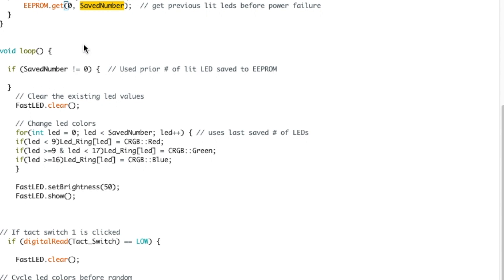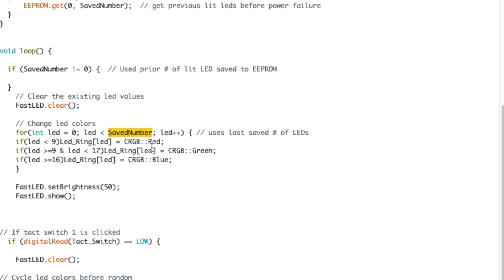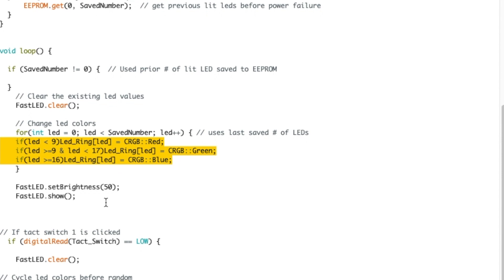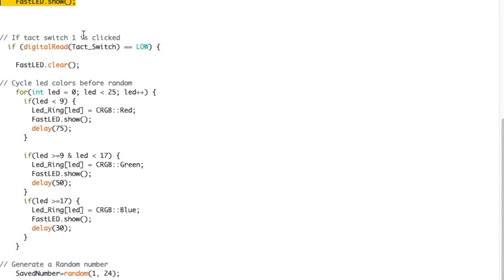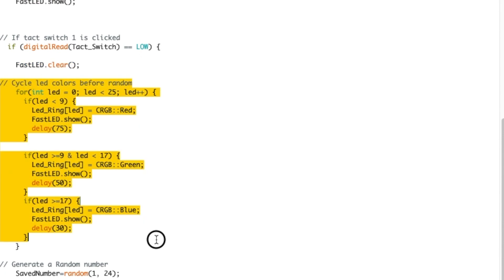Now we get to the main loop. So if the saved number is not equal to zero, that means it got that information from the EEPROM. Then I'm clearing the number of LEDs, I'm using the saved number variable to determine how many LEDs should be lit on the ring, and I'm showing that.